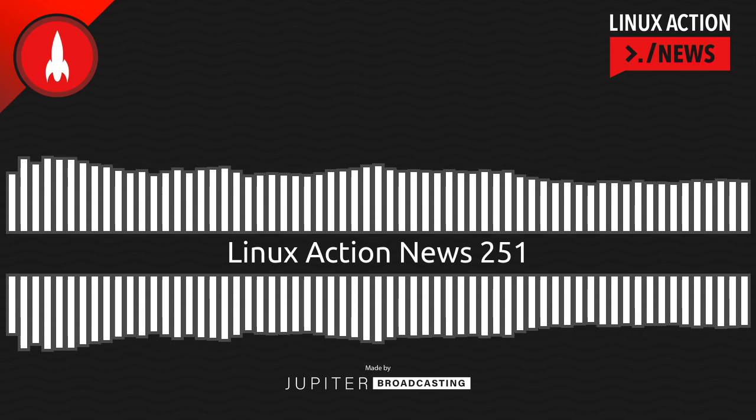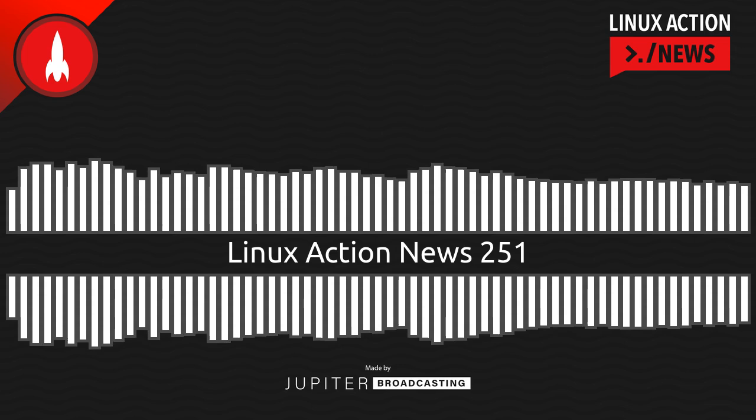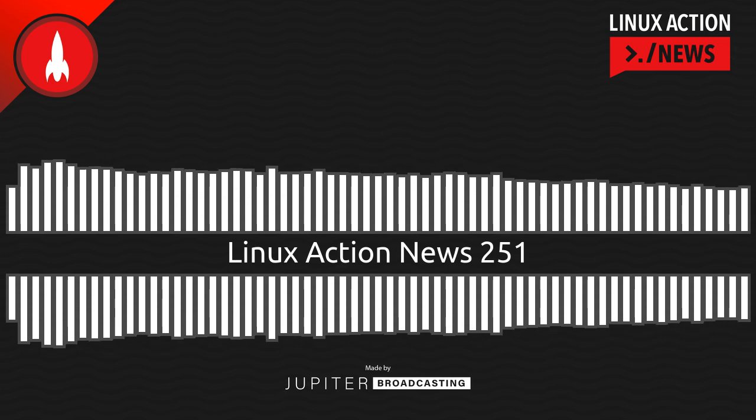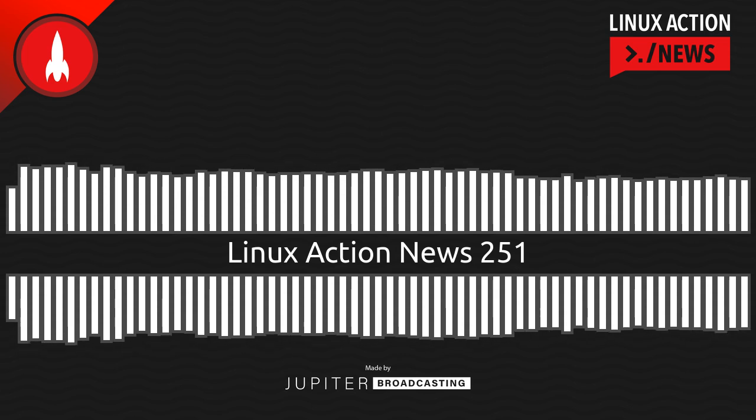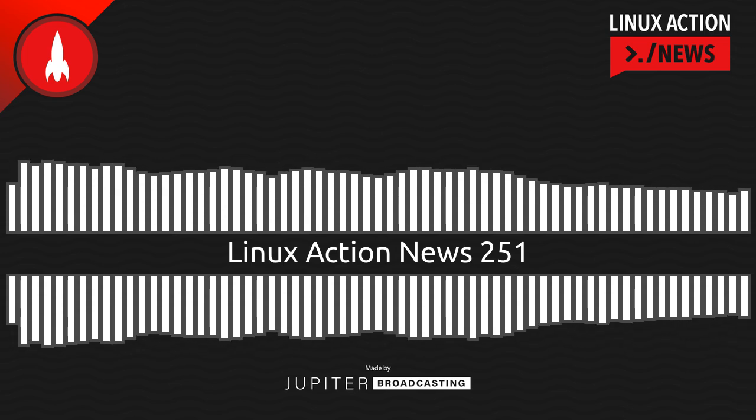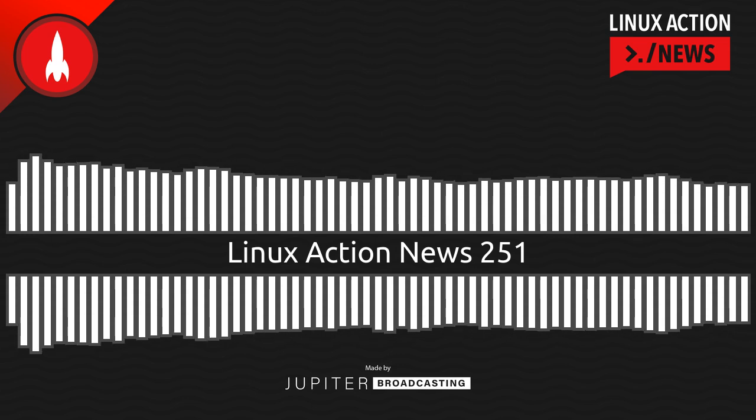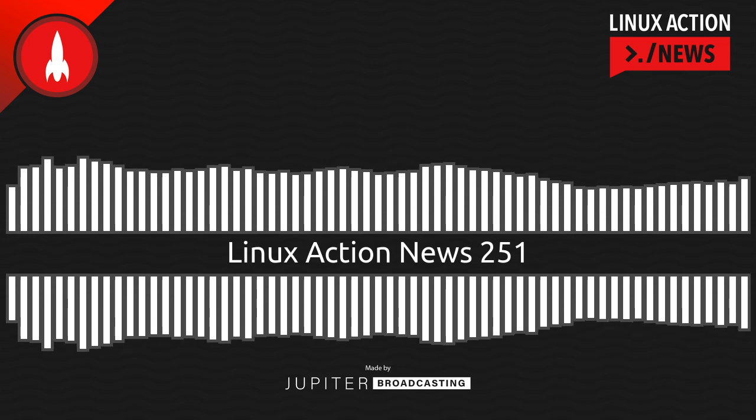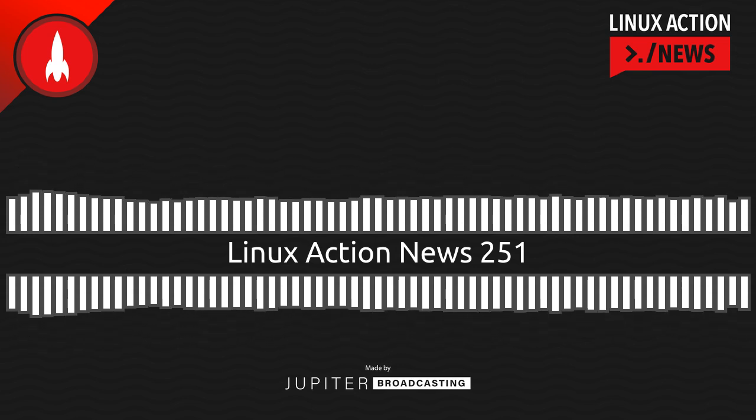Hello, and welcome to Linux Action News, episode 251, recorded on July 26th, 2022. I'm Chris. And I'm Wes. Hello, Wes. Let's do the news.